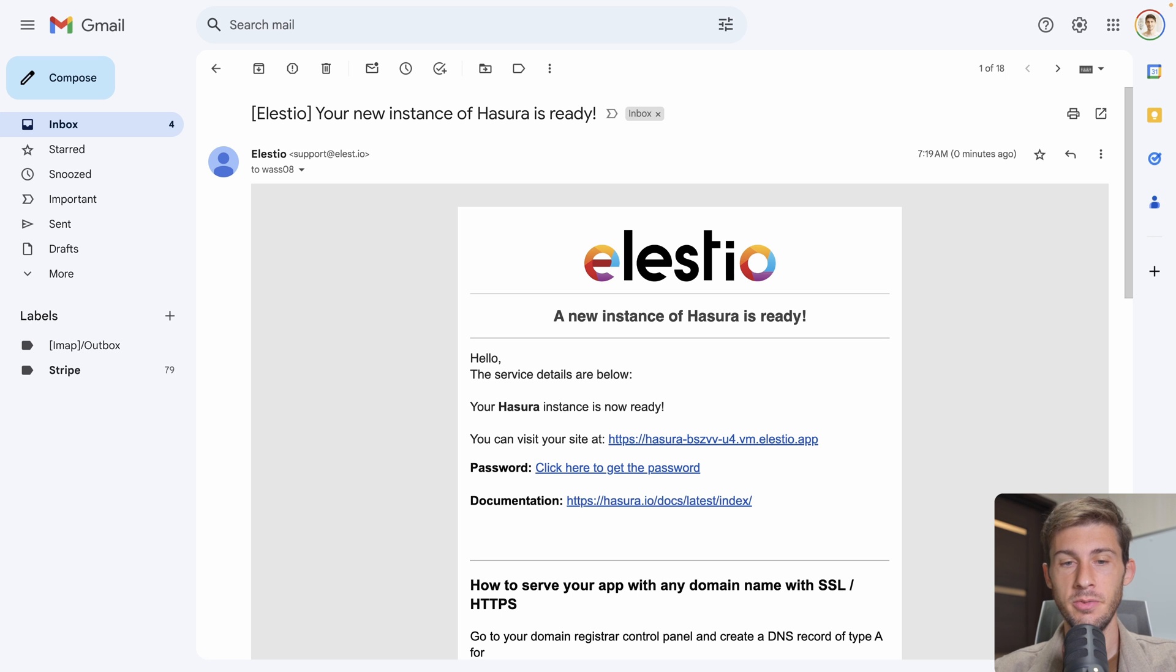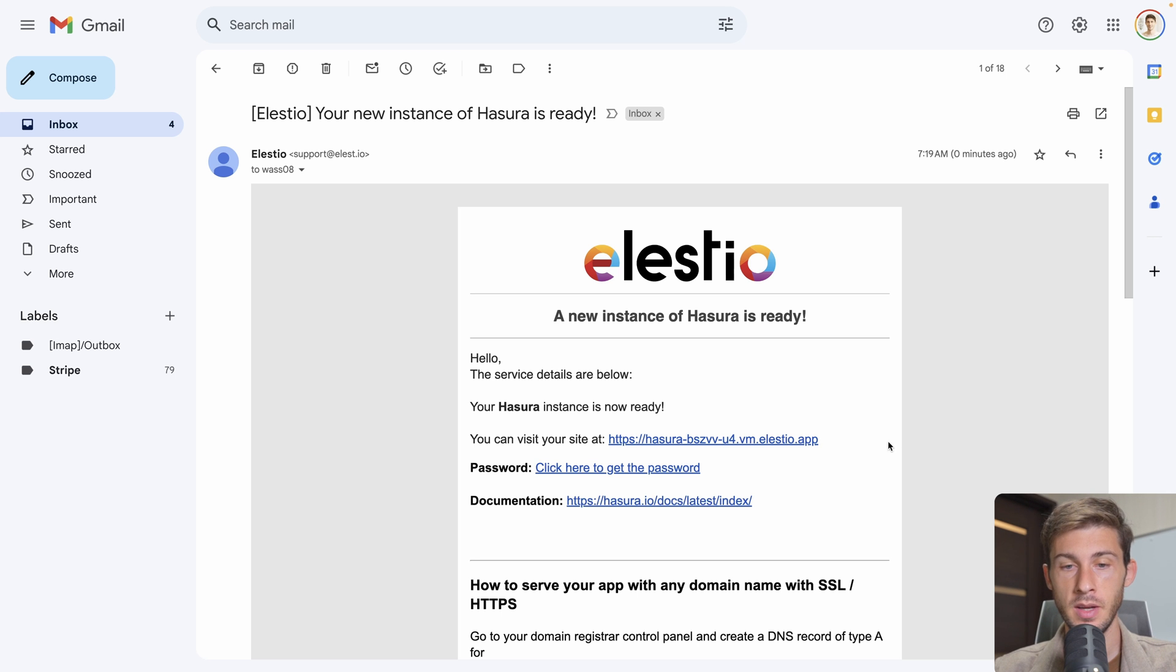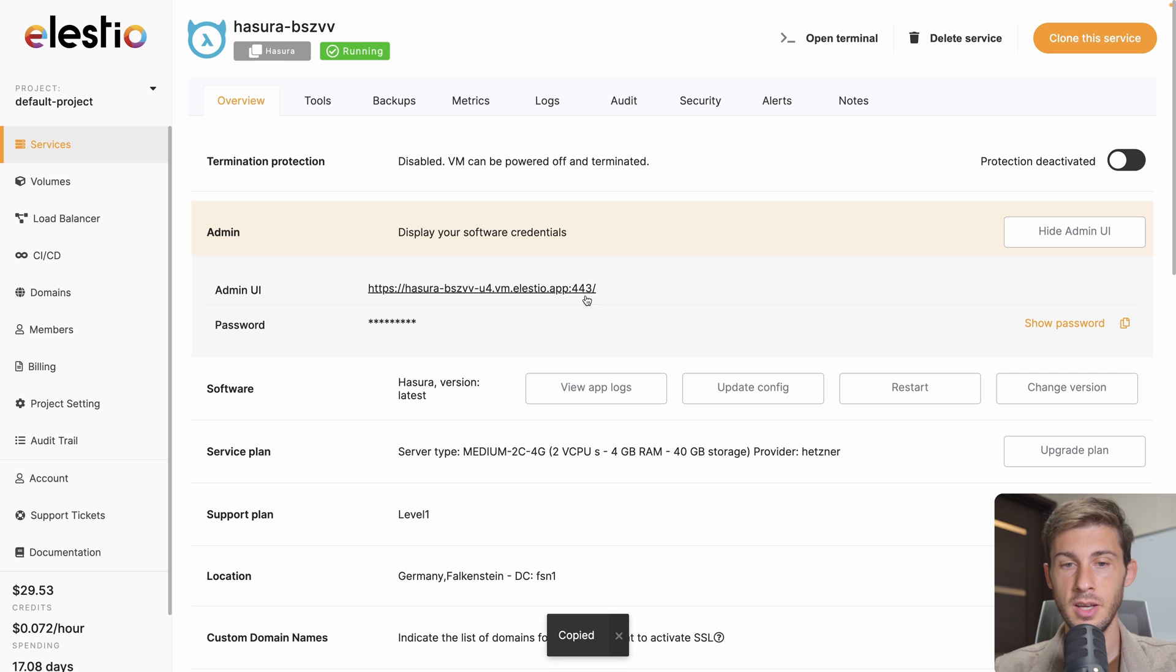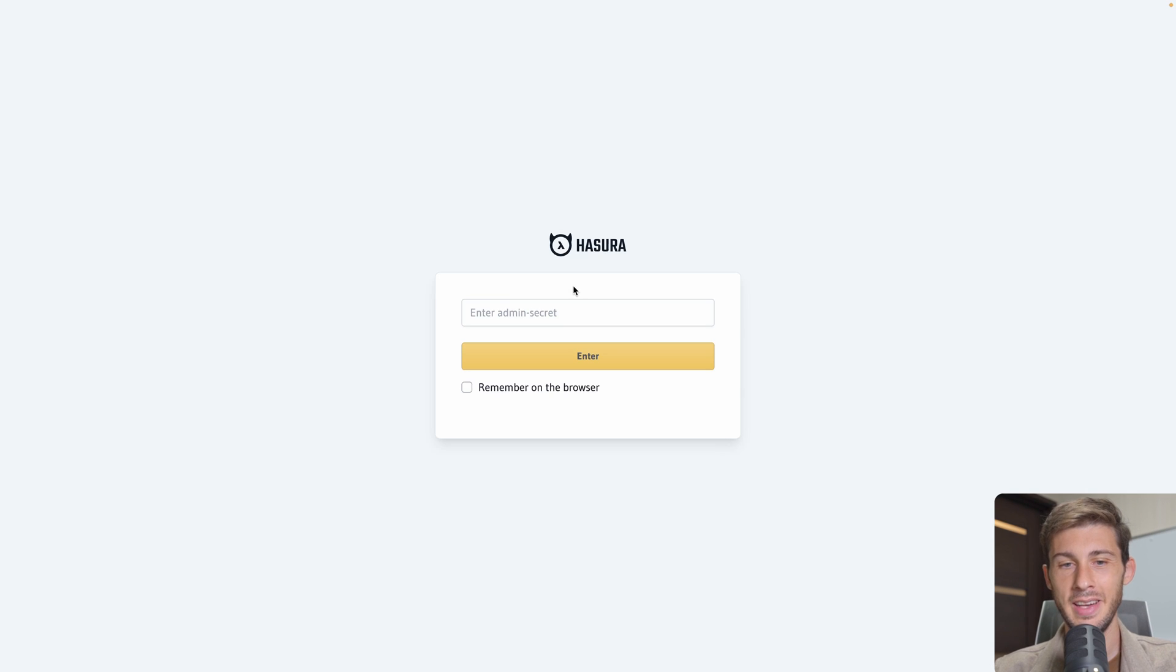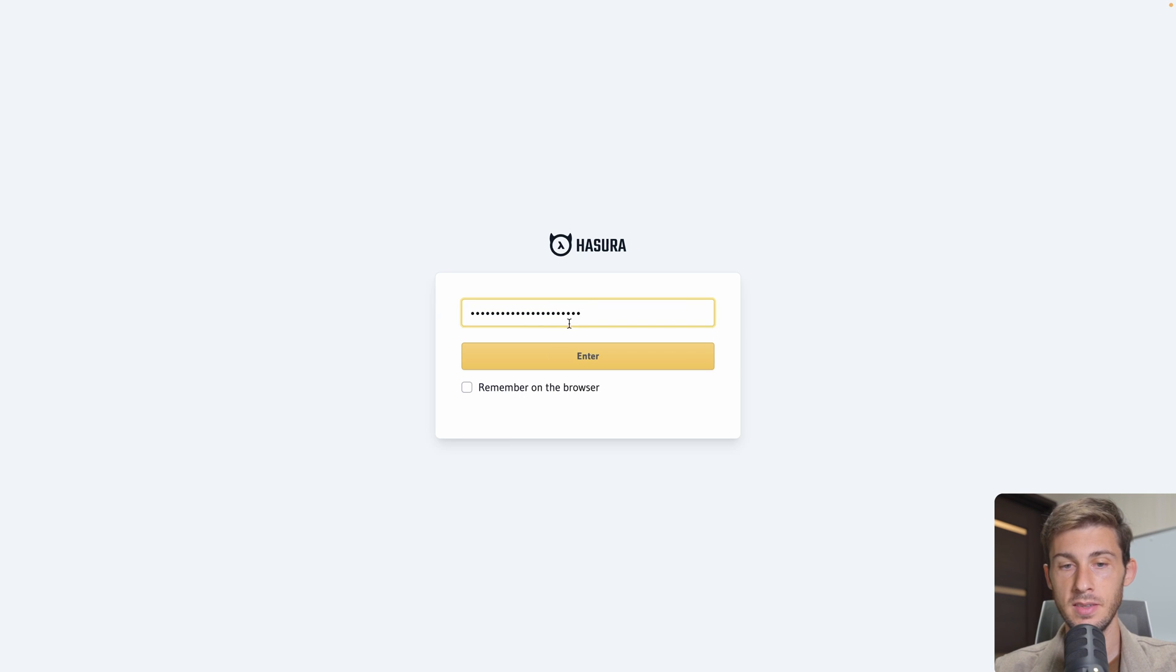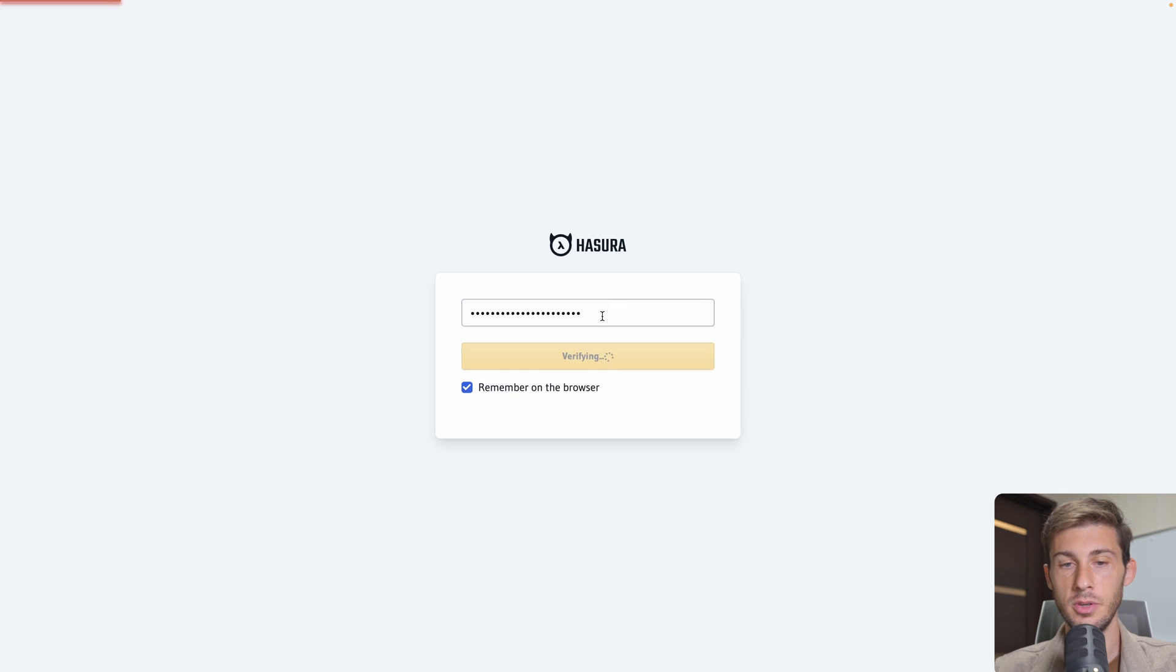I receive the email telling me that my instance is ready. I go and click here to get the password. On the LSTO admin dashboard, I click here to copy the password to my clipboard and I go to my instance. Then I need to enter the admin secret.